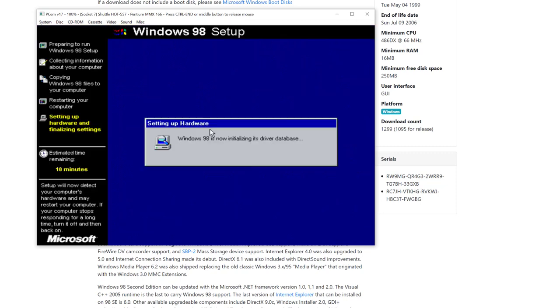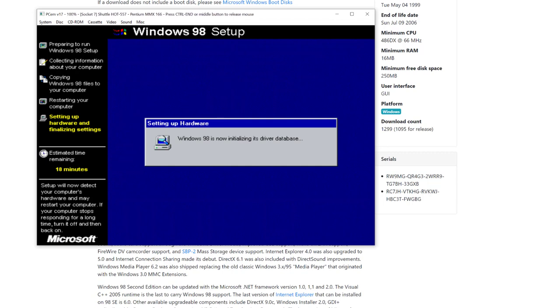It's estimating another 18 minutes to go, so we're just going to let it do its thing and I'll come back when there's anything we need to be doing.